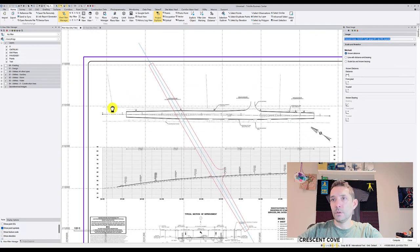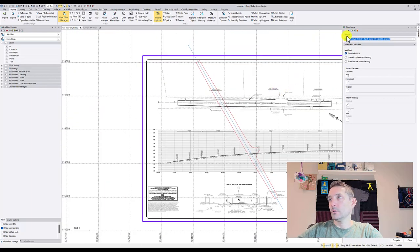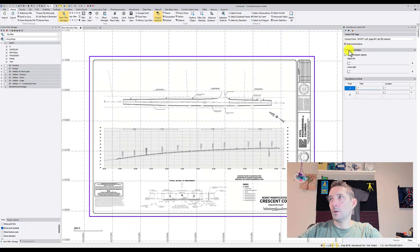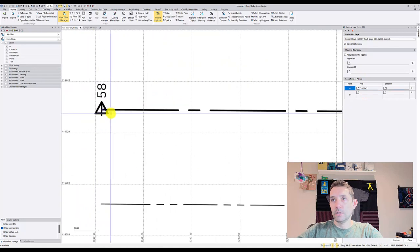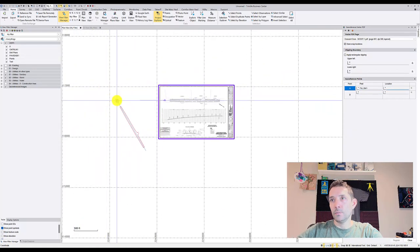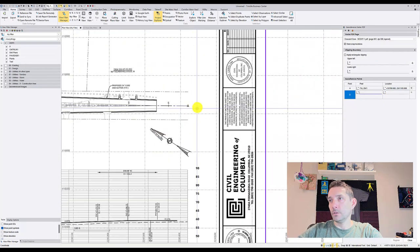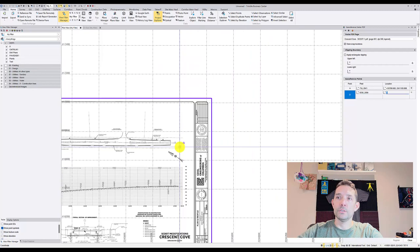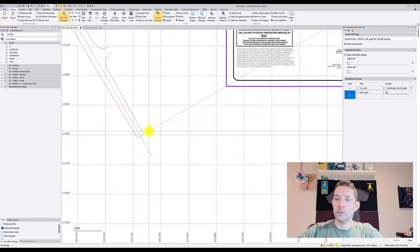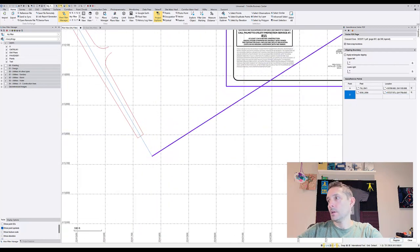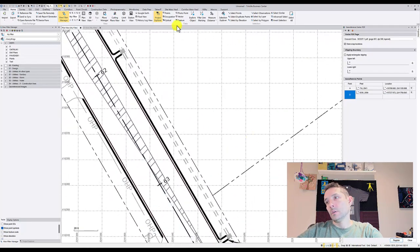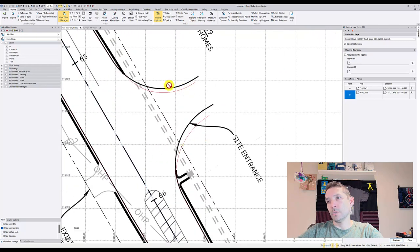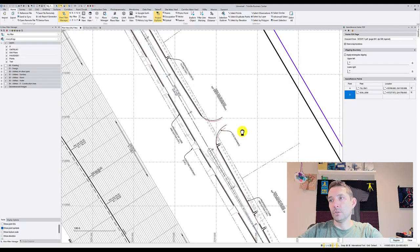What we're going to do is when we zoom in here, we have the point here, we have the point here, so we're going to hit georeference image. I'm going to snap here, snap to my point, and do the same thing on the other side. I like to georeference it just so I have an extra check.